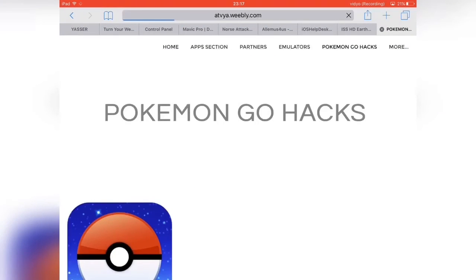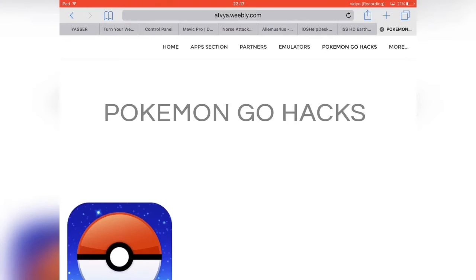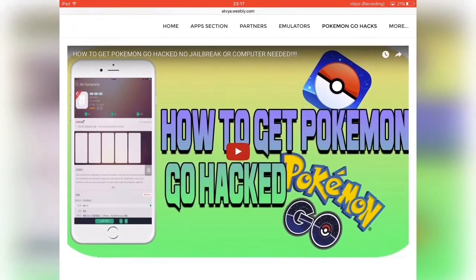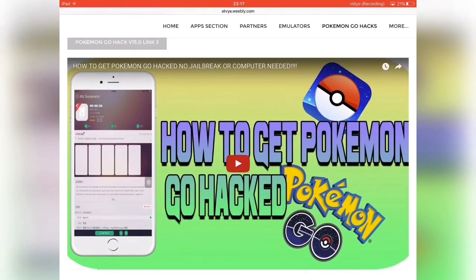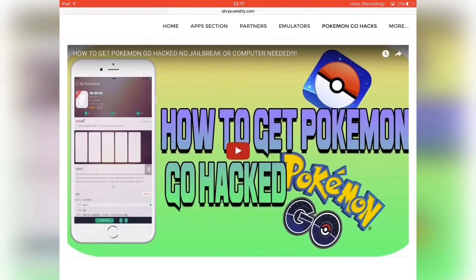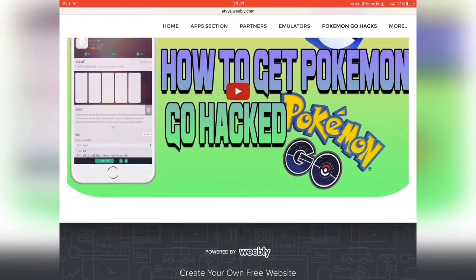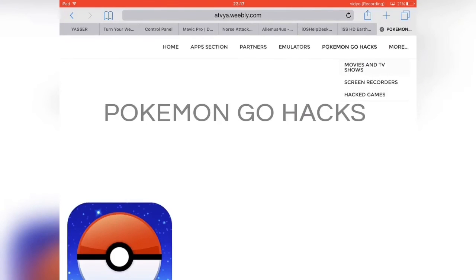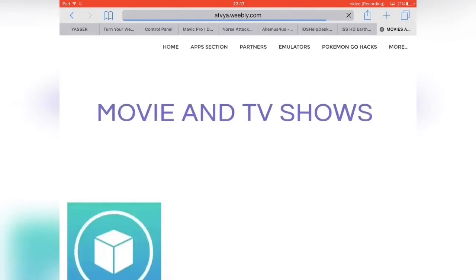The next tab is Pokemon Go Hacks. I'm sure a lot of you love Pokemon Go. If you are a fan, here are some hacked versions of it. He actually has a tutorial right here explaining how to get the Pokemon Go hacks. Then you can click on the More tab and as you can see he has a Movies and TV Shows tab as an extra section.